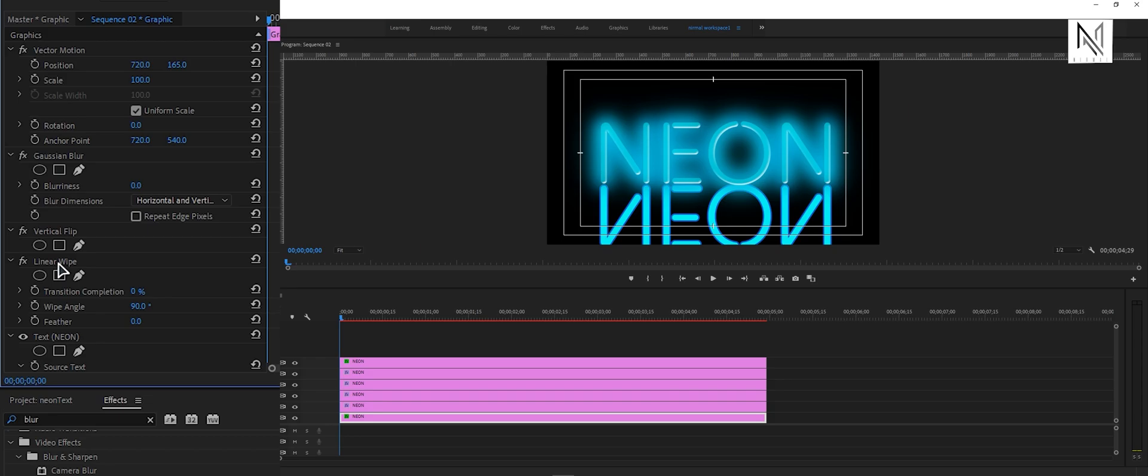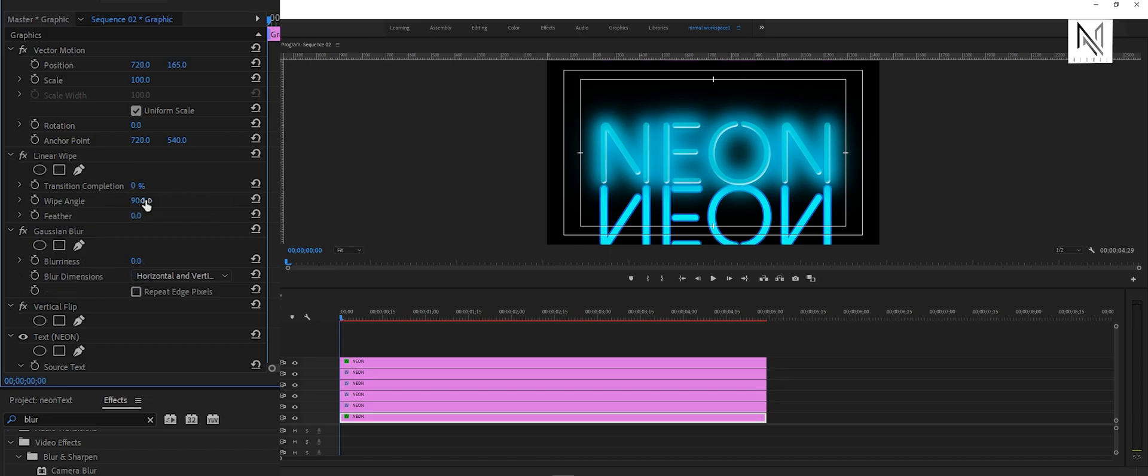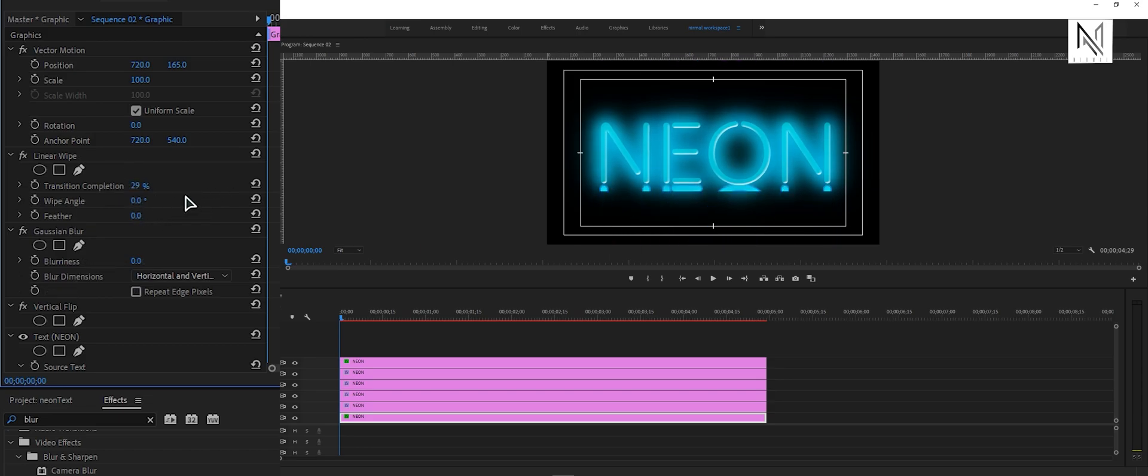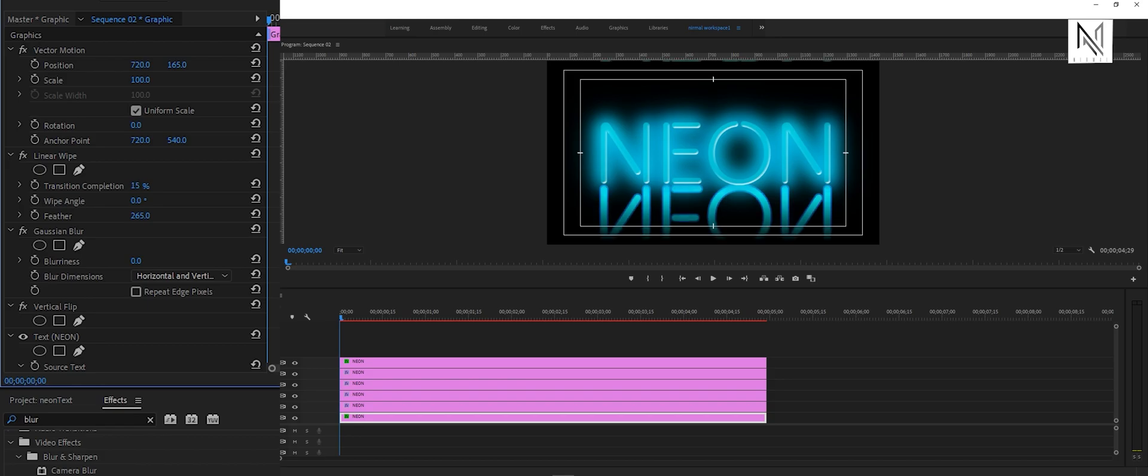Note that the linear wipe effect should be placed over the vertical flip effect. Otherwise, it will also be reflected. Under the linear wipe effect, set the transition completion value anywhere near 10%, the wipe angle value to 0, the feather value to 265, and the blurriness value to 110.